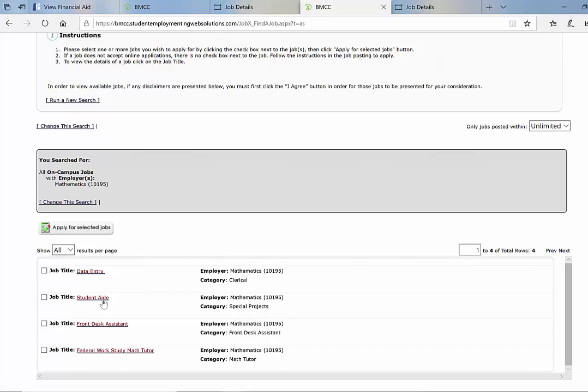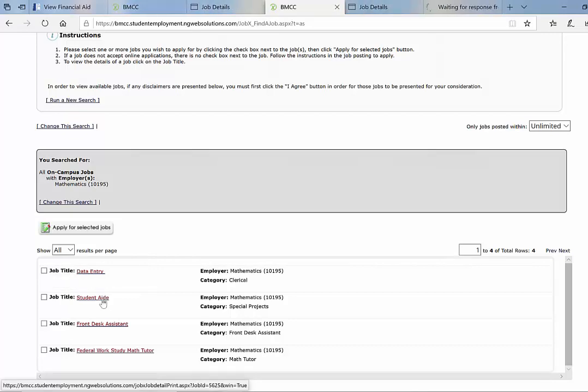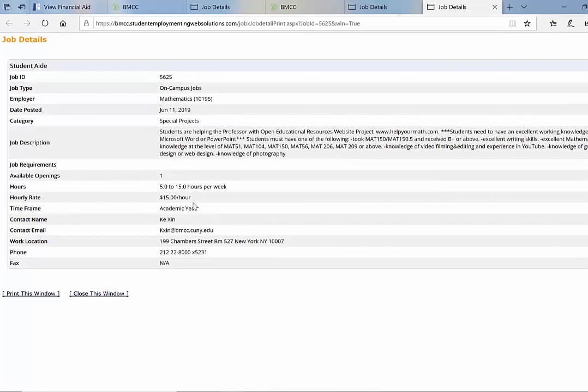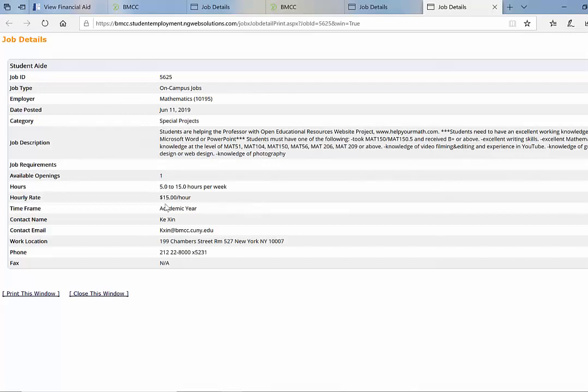So I'm going to click on student aid. Once you clicked on it, it'll tell you what type of job it is, the wage, how many hours you'll work, which professor you'll work under, and your contact information.